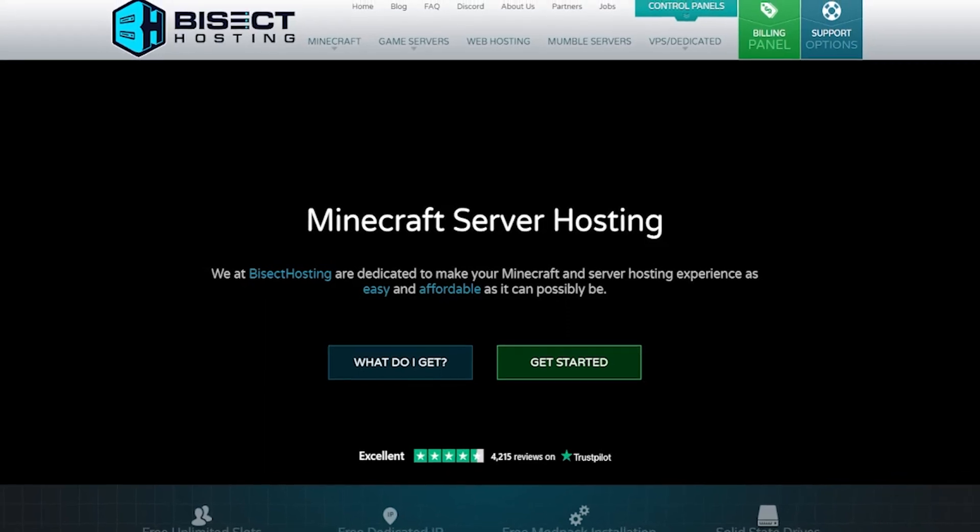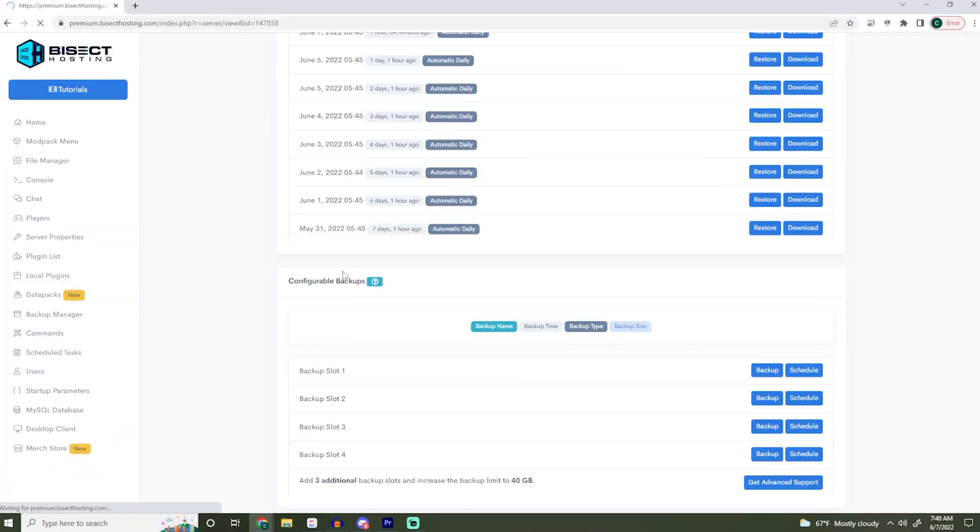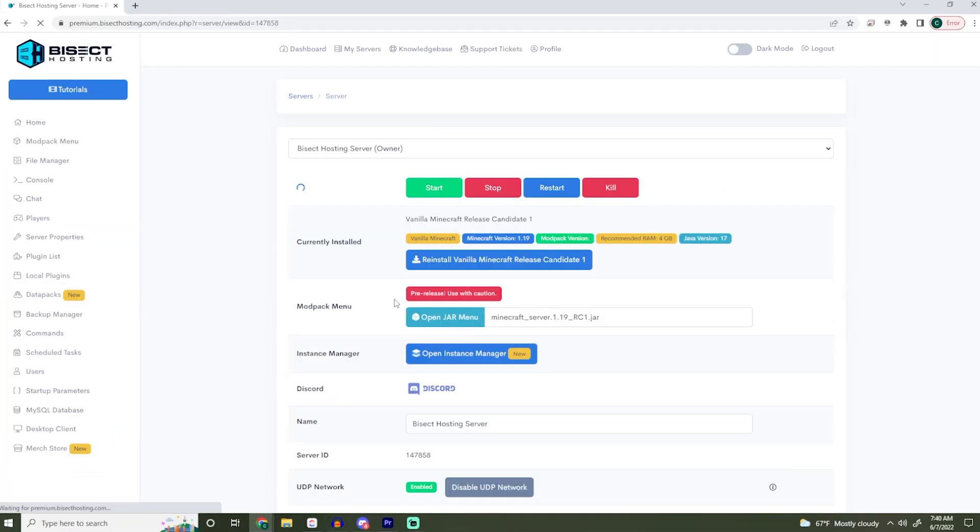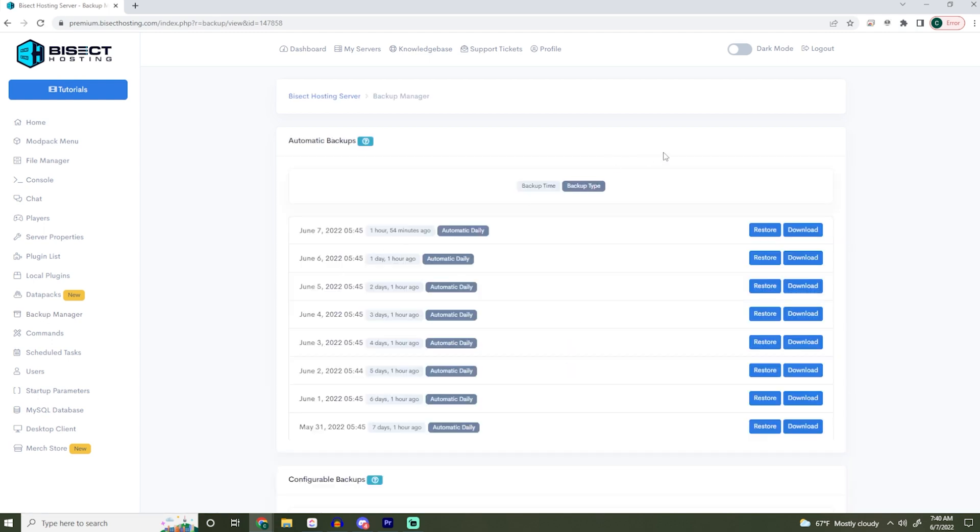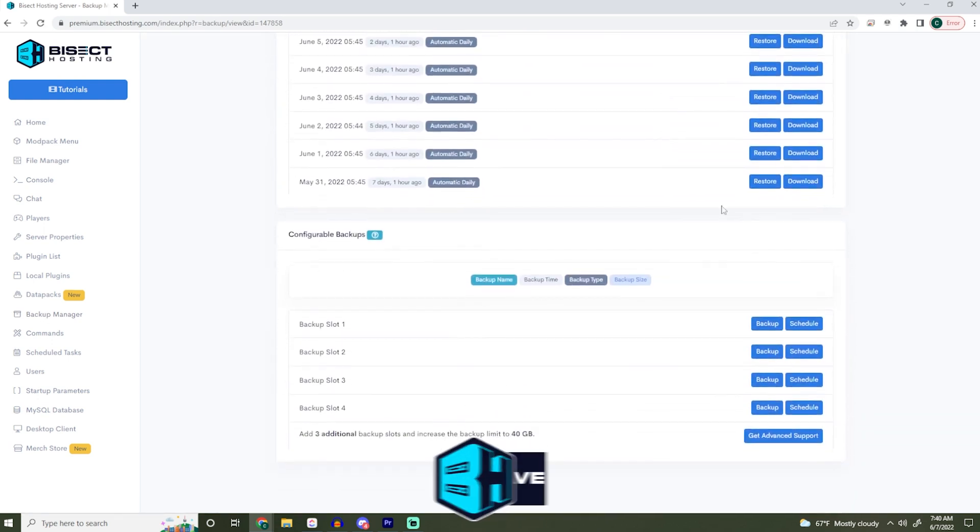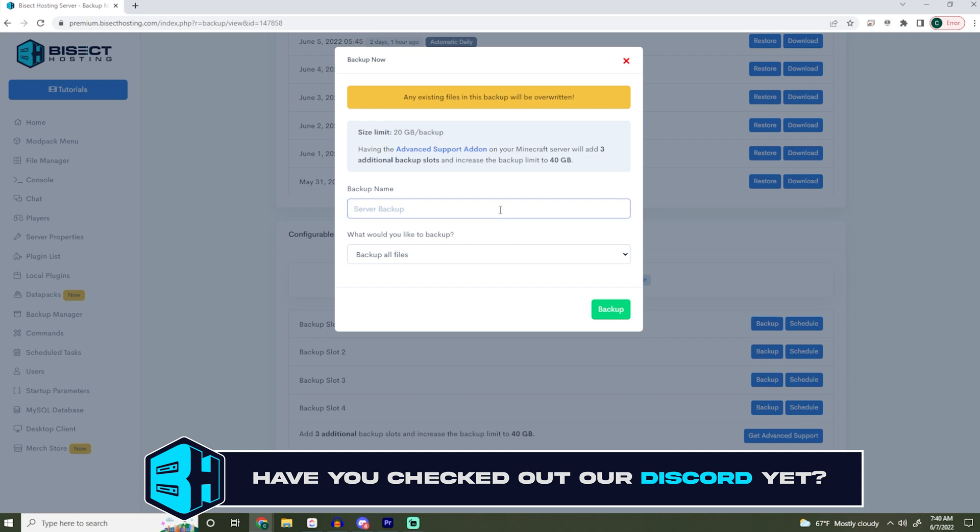Before doing any updates on your server, we highly suggest you back up your server. Log into your Bisect Hosting panel and choose the backup manager on the left side, then go down and choose a backup slot that is open and hit backup.